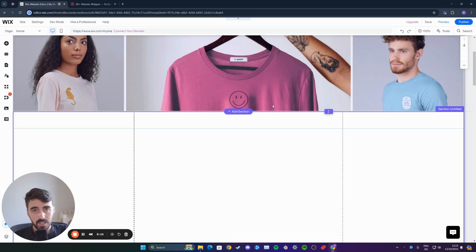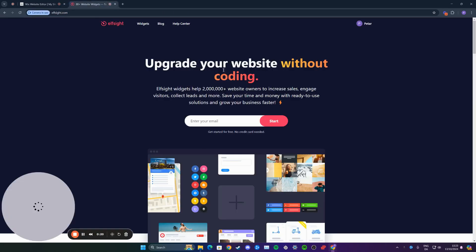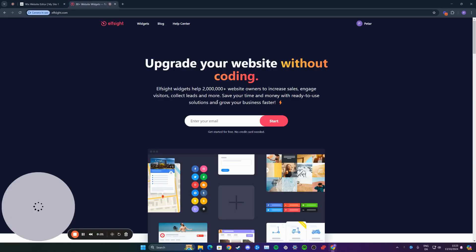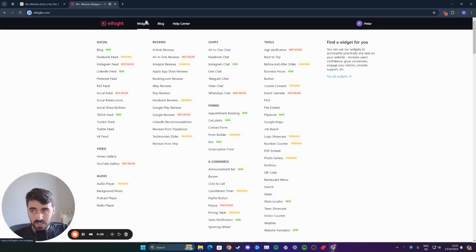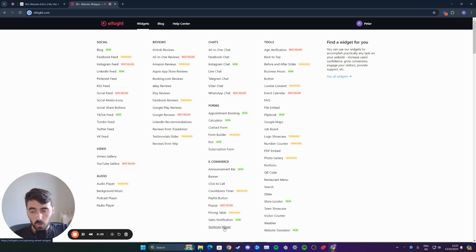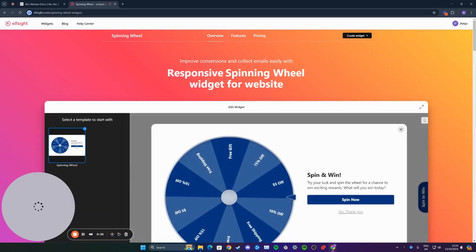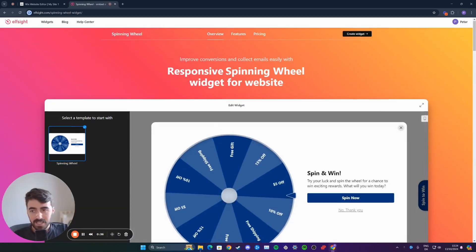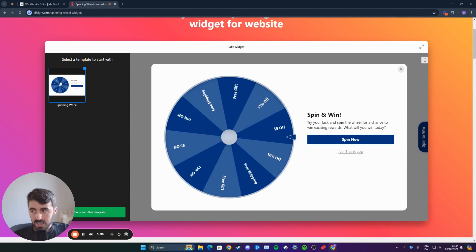The first thing I want you to do is go ahead and click the first link in the description of this video, and then you will be redirected to this website right here. From here, head over to the navigation menu of the website, where it says widgets right here, hover over this button, and then go all the way down to e-commerce right here, and then right at the bottom of that, you'll see spinning wheel. Click on that, and then you'll be taken to the spinning wheel page, which will look just like this.